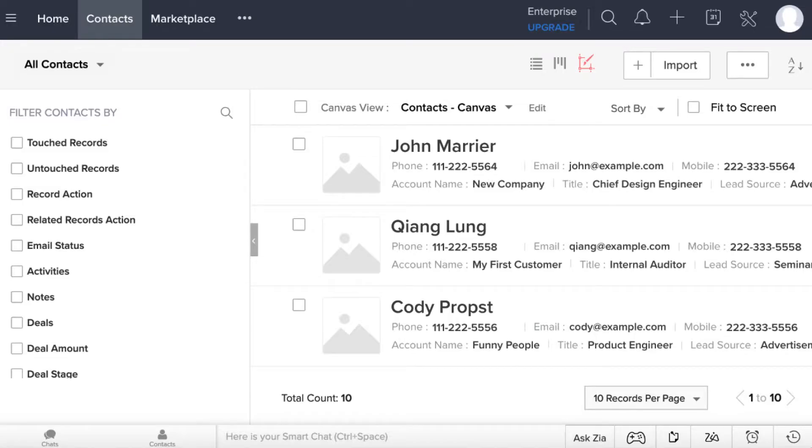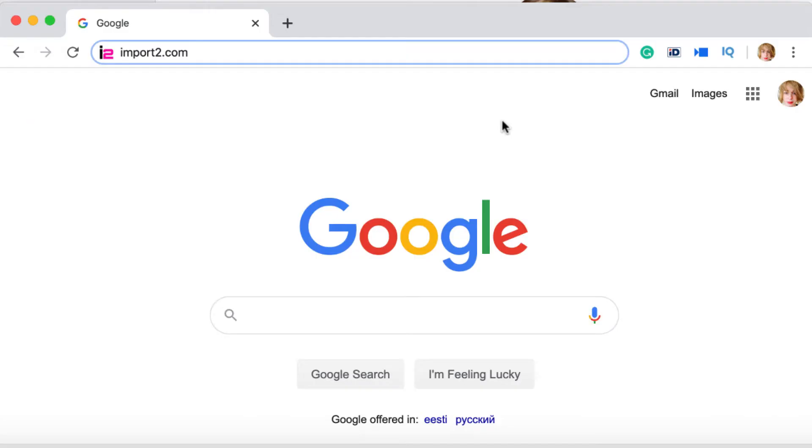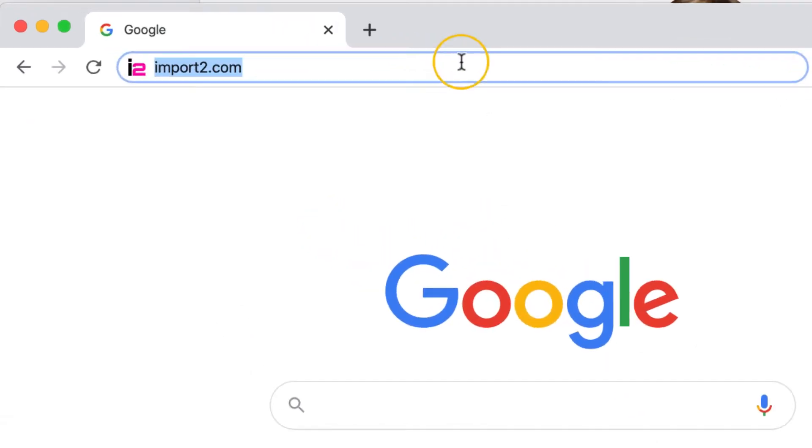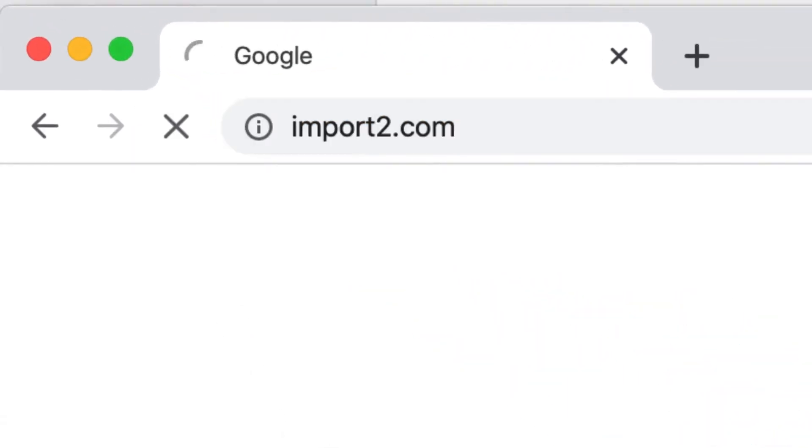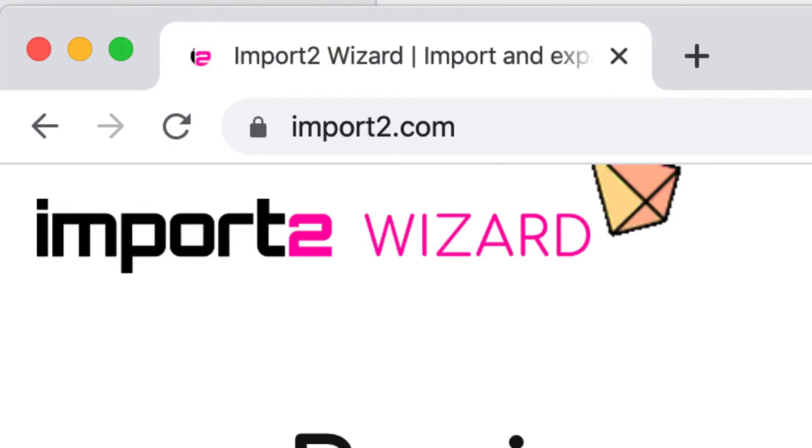When you need to easily export contacts from Zoho into a spreadsheet, you can use import2 wizard to do it. Get a free trial on import2.com.